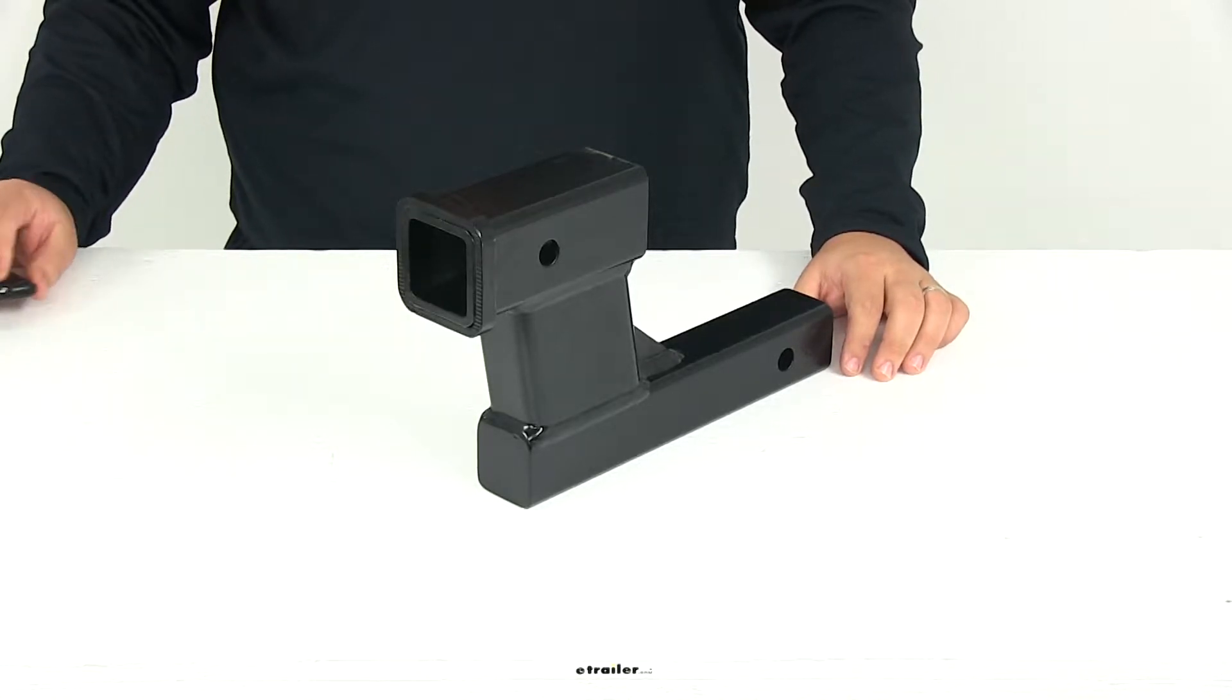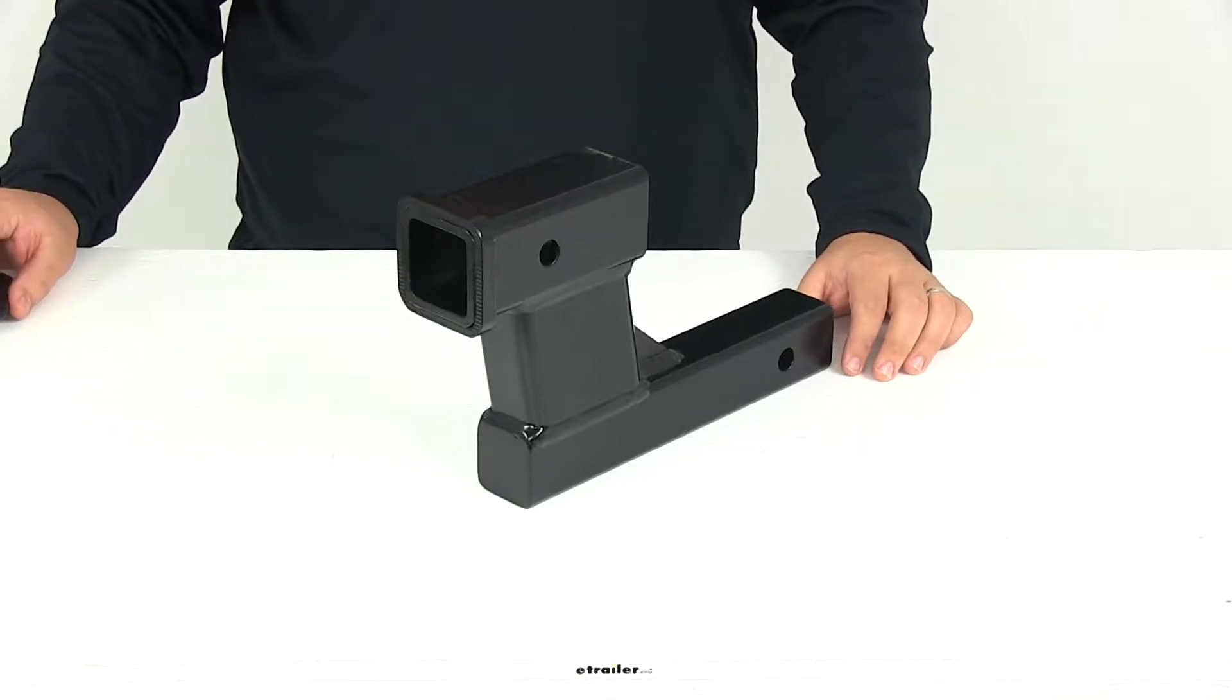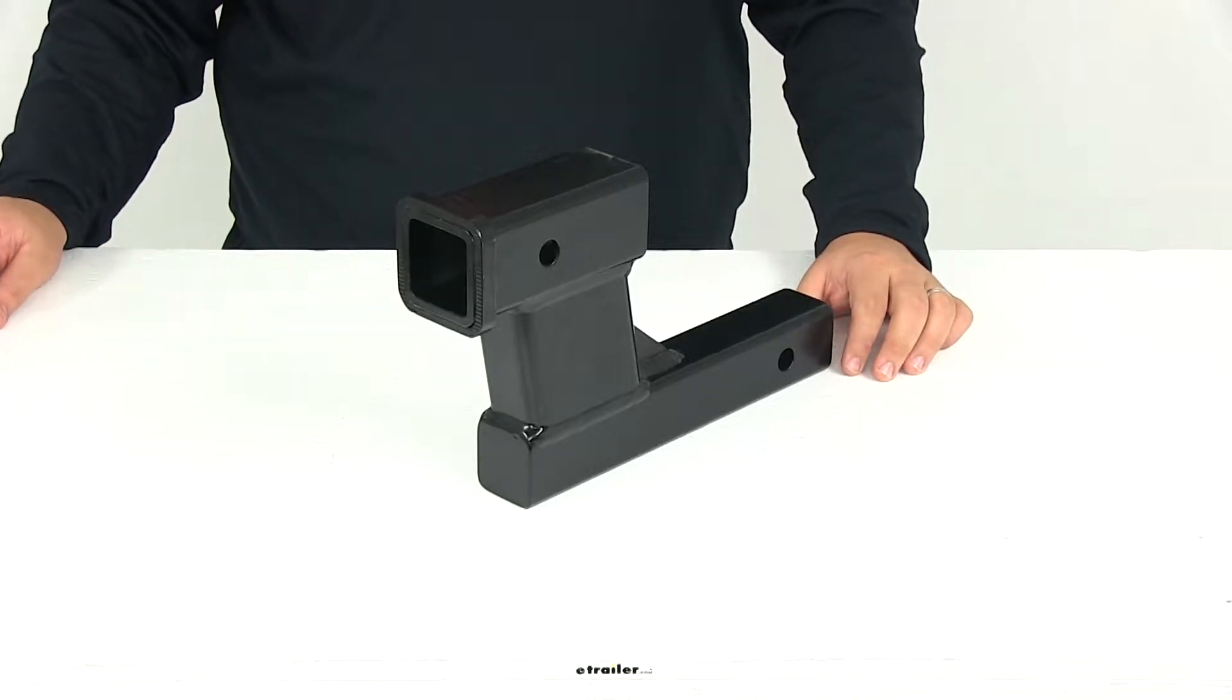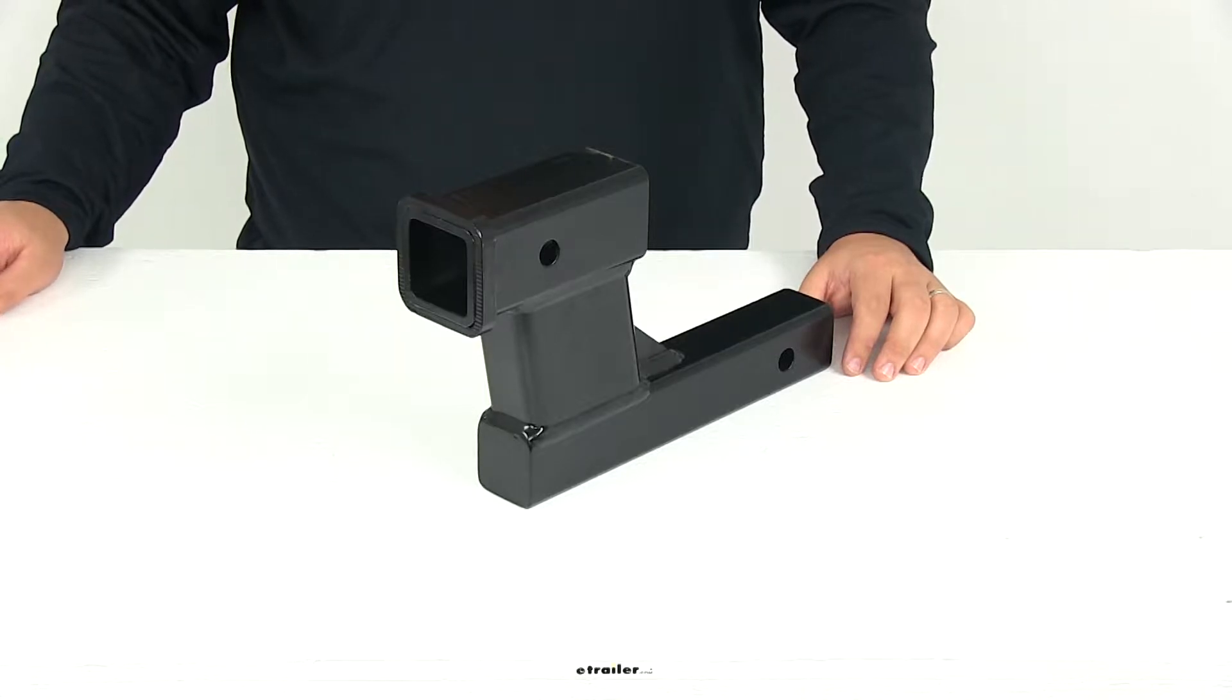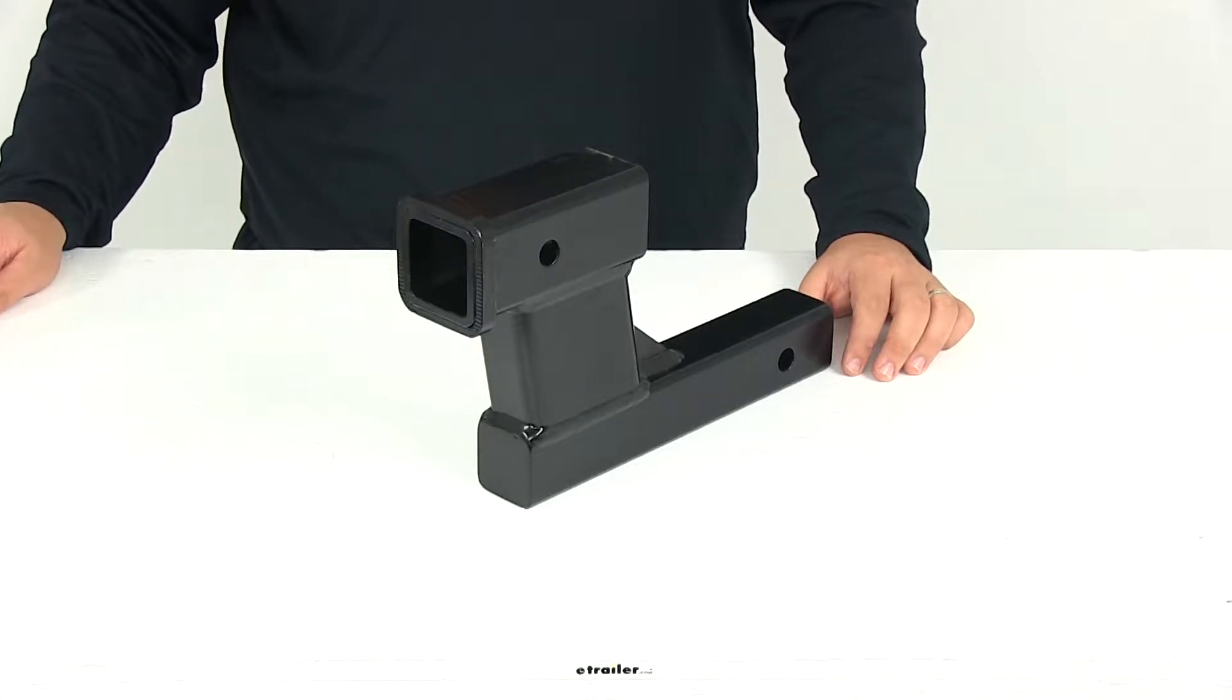Today we're going to be reviewing part number RM-048-6. This is the Roadmaster Hi-Low Hitch Adapter.